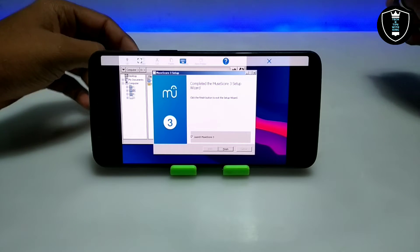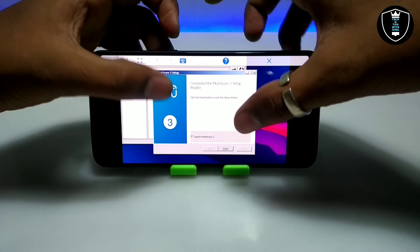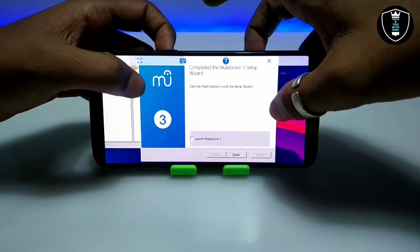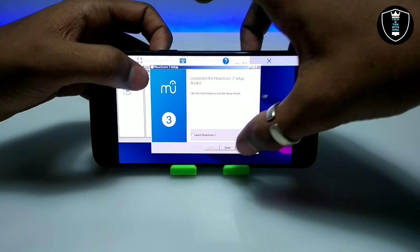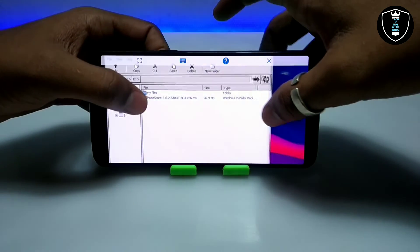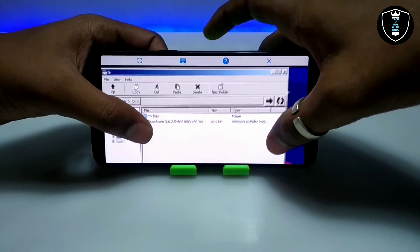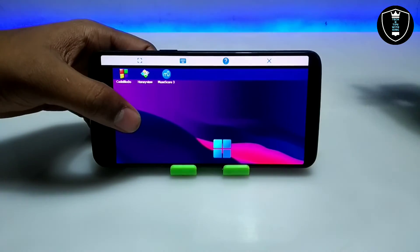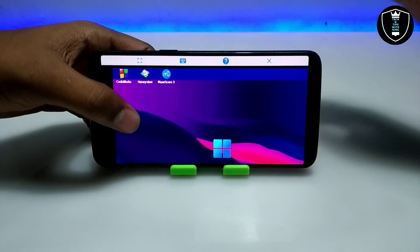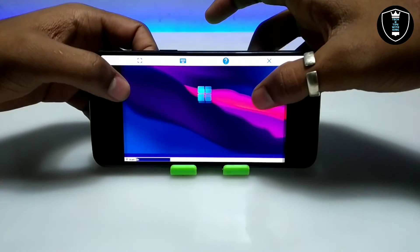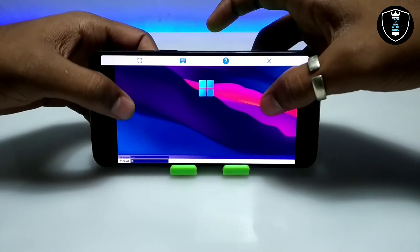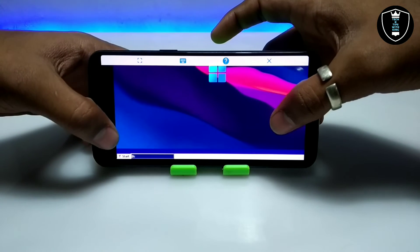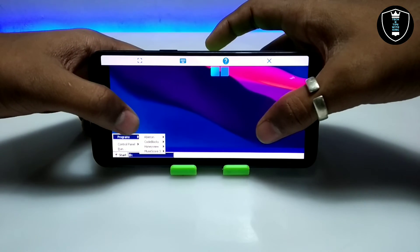The MuseScore software has been successfully installed. I'll uncheck the launch option so it doesn't open directly after installation, and click Finish. Now minimizing the file manager — as you can see, a shortcut has been created on the desktop of the ExaGear Windows emulator application.